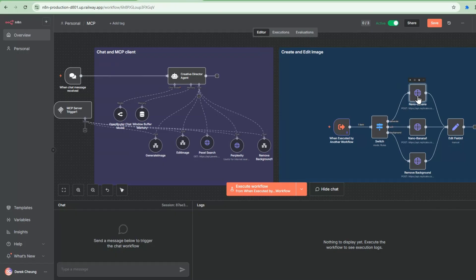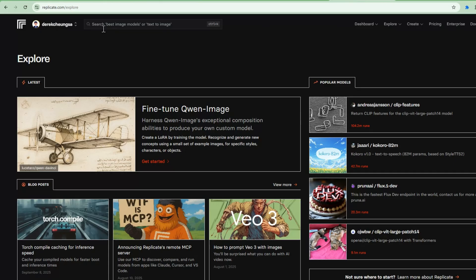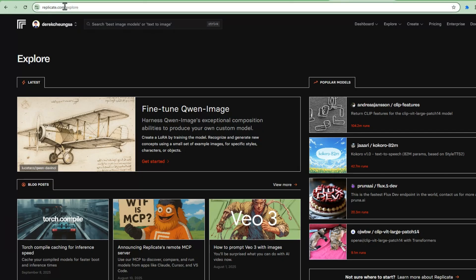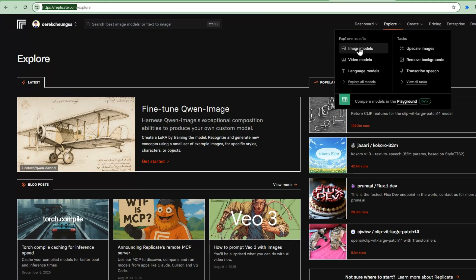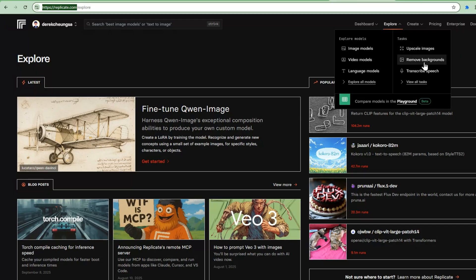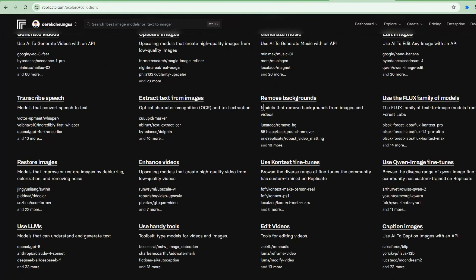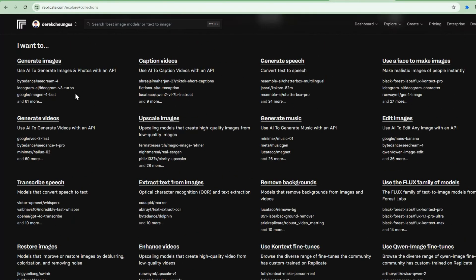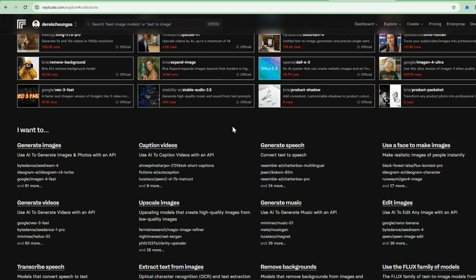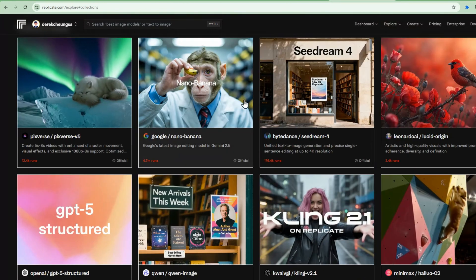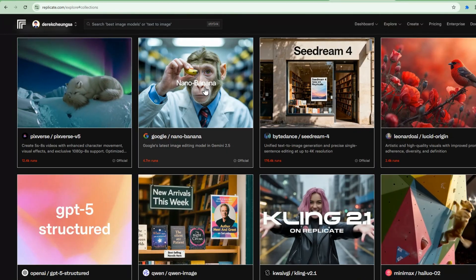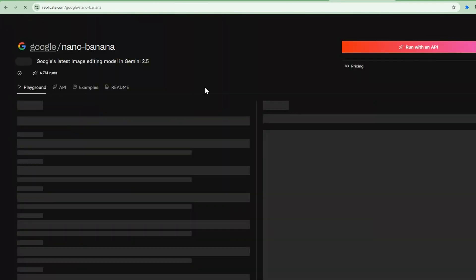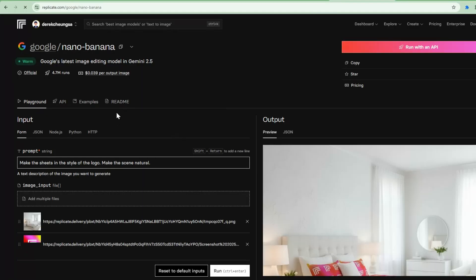And we're using a service called Replicate. So if you look at replicate.com, there's a lot of different models in here. A lot of image models, video models, language models, a lot of different tasks you can do with upscale images, remove backgrounds, transcribes. This is a rich repository of all different things you can do with large language models. This is really cool.